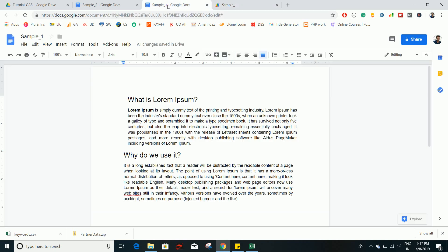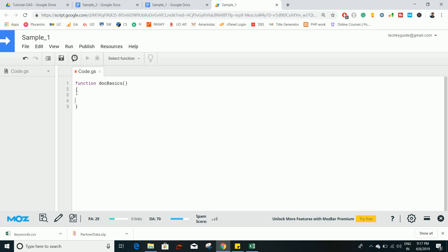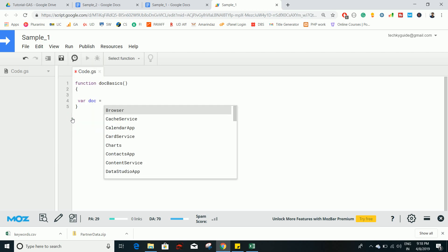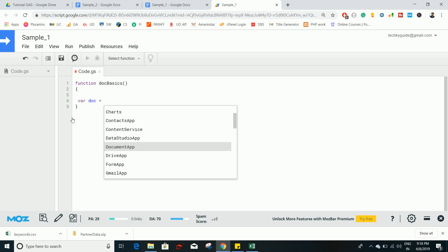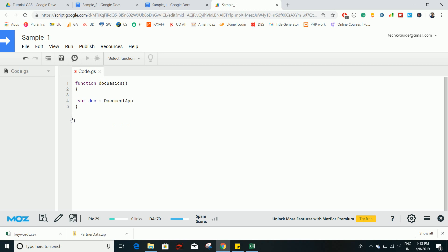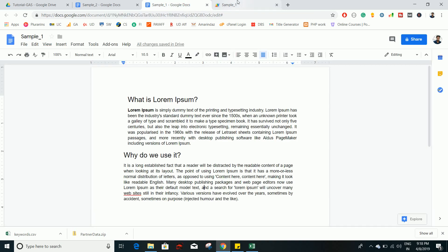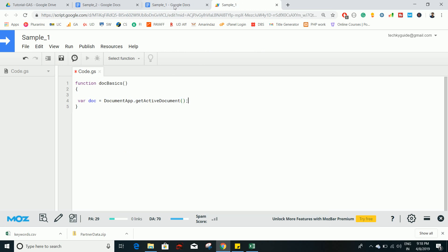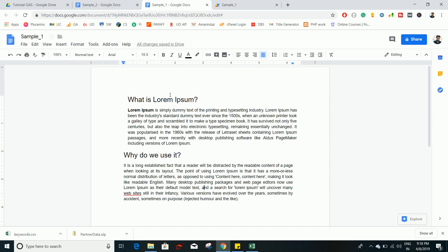If you want to access any document, you have to use a class name called DocumentApp. I will create an object for the class. If you forget the DocumentApp format, go to Edit and you can make use of the content assist to select DocumentApp. Now I want to get this document, so I can use the method getActiveDocument(), which returns this document as an object.